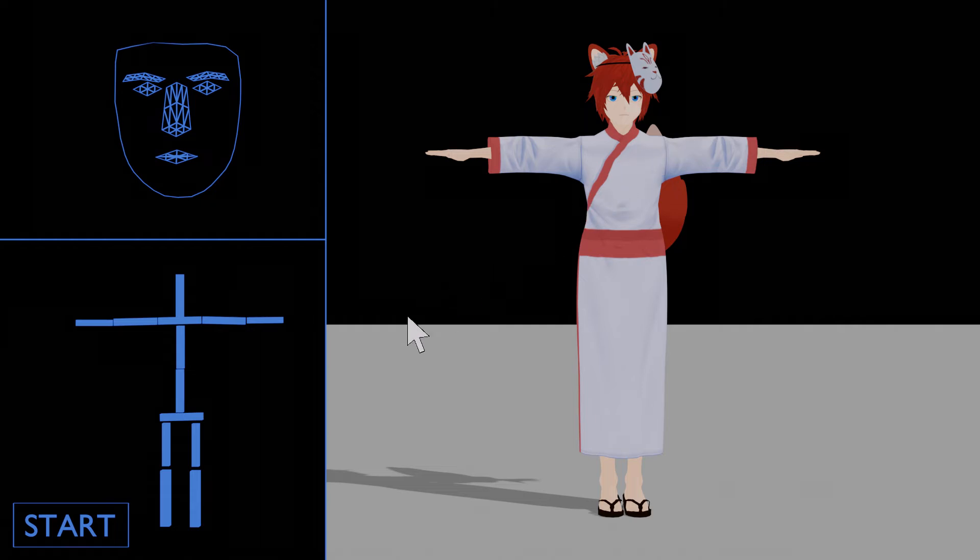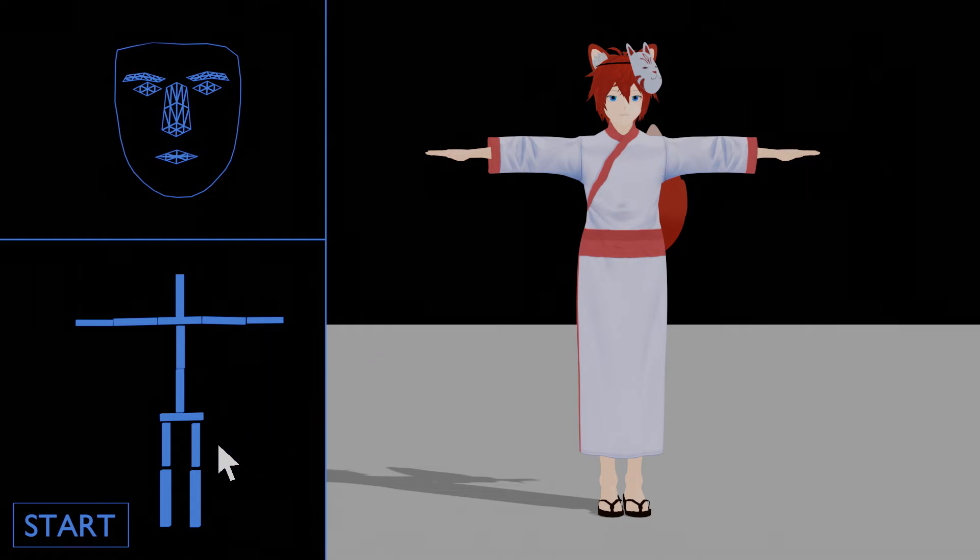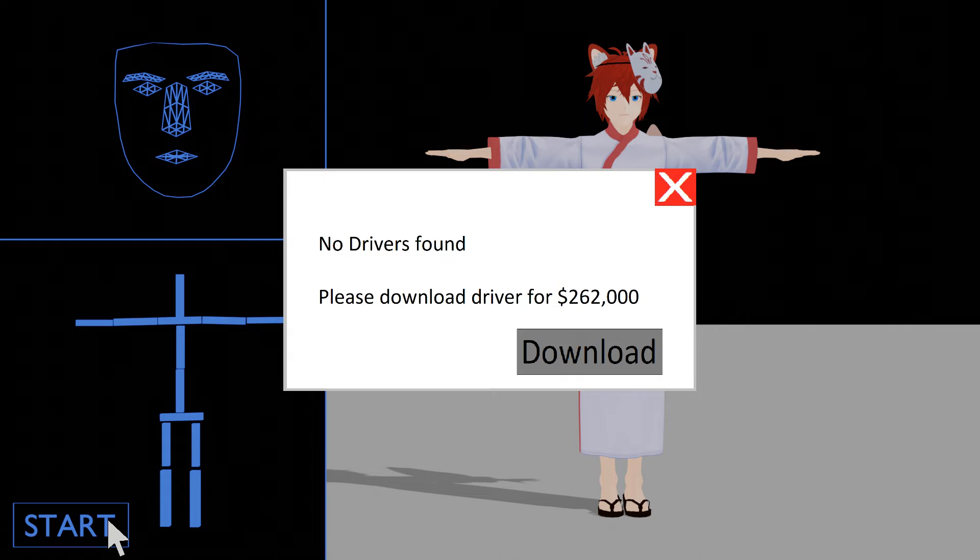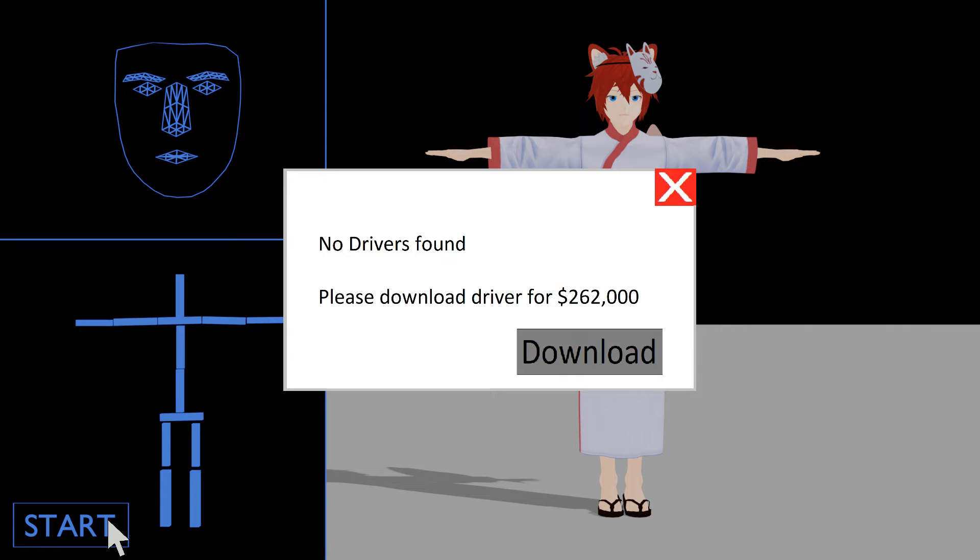But when I pressed start, it said I needed to download some drivers. But, you know, that's fine, I'll just... Sorry, how much?